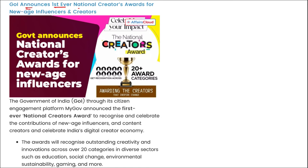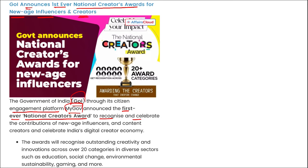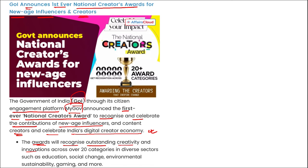Next, the Government of India has announced the first ever National Creators Award for new age influencers and creators. Through their citizen engagement platform MyGov, the government announced the award to recognize and celebrate the contributions of new age influencers and content creators, and to celebrate India's digital creator economy. The award will recognize outstanding creativity and innovation across over 20 categories in diverse sectors such as education, social change, environmental sustainability, and gaming.